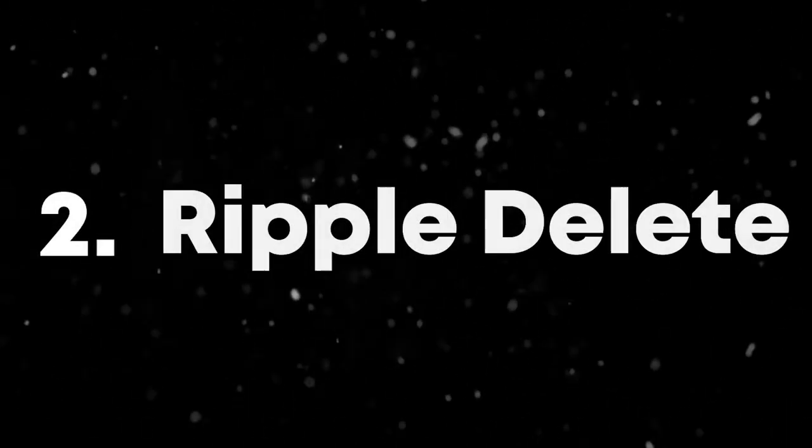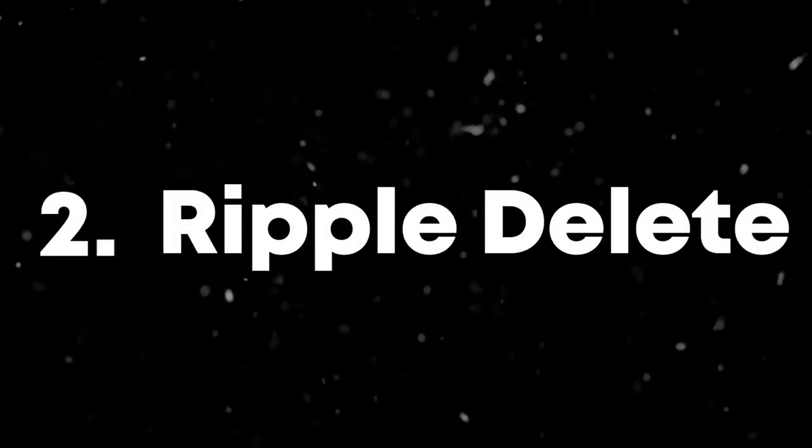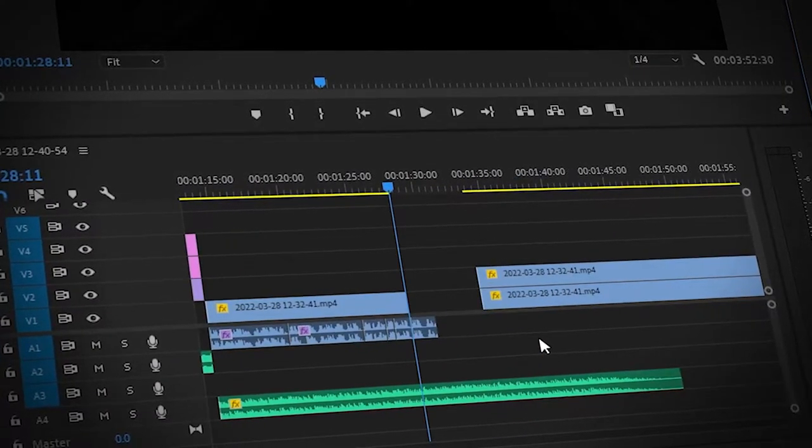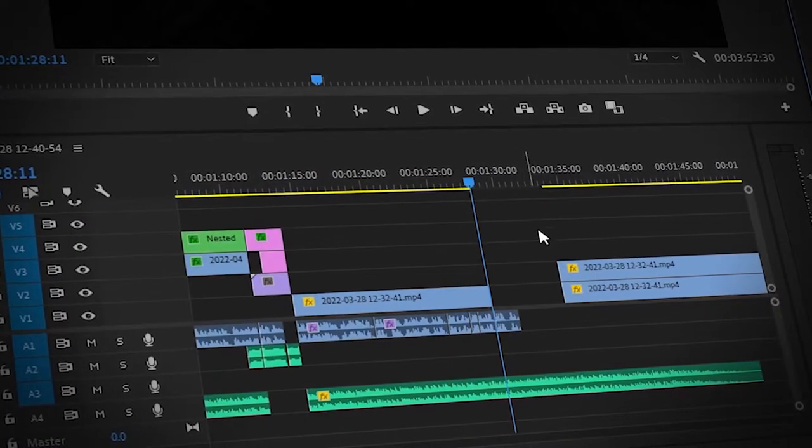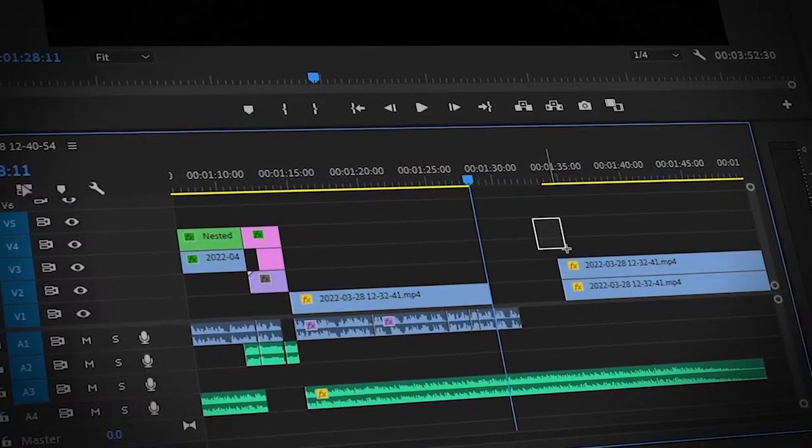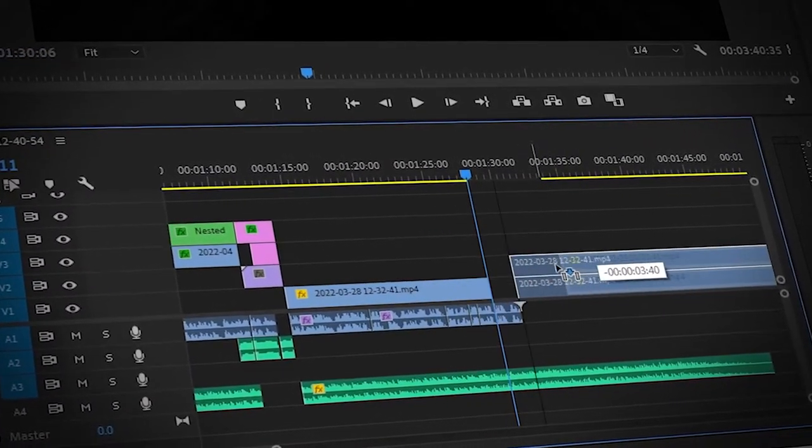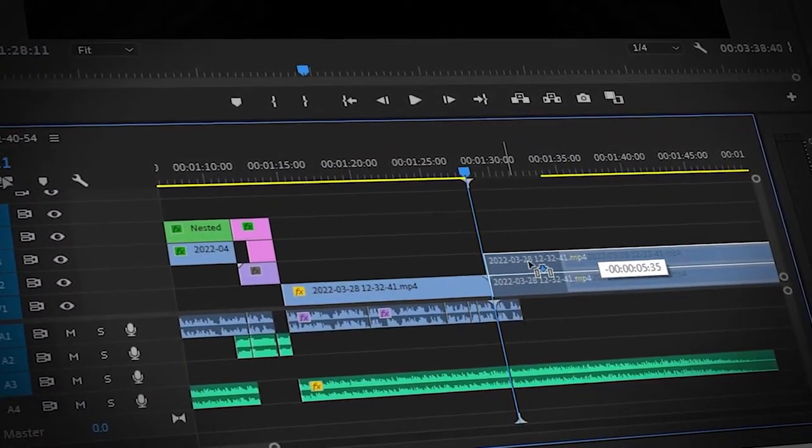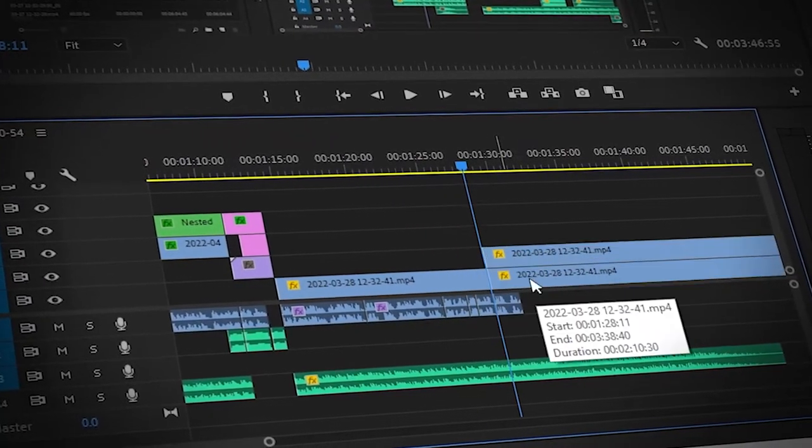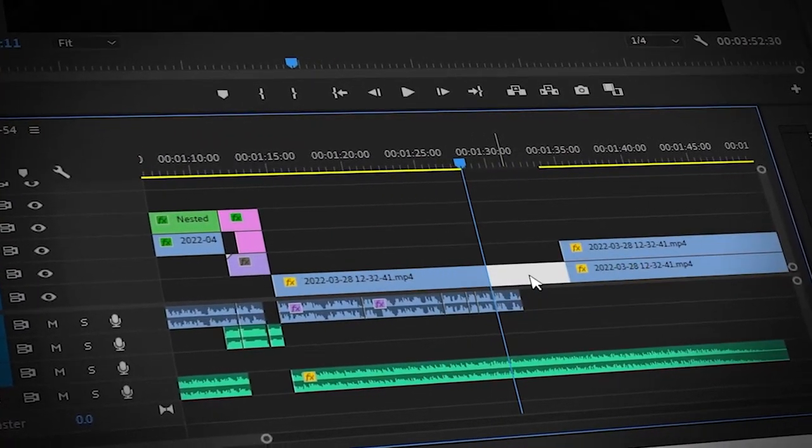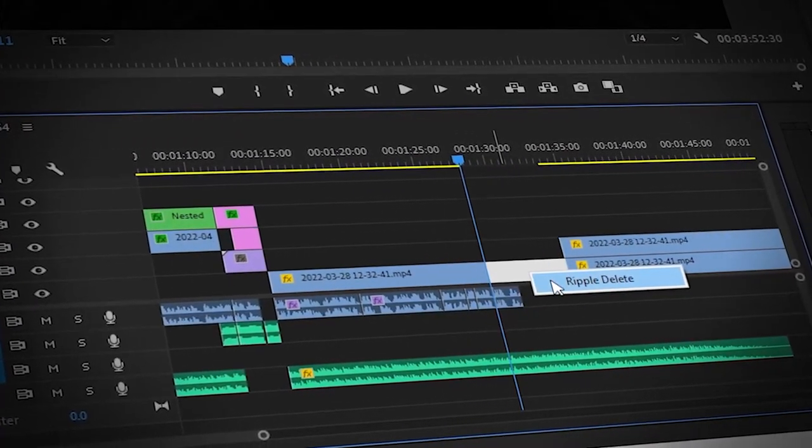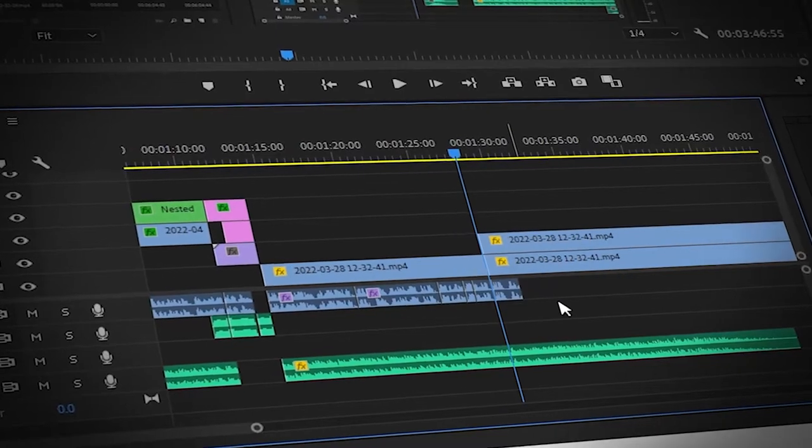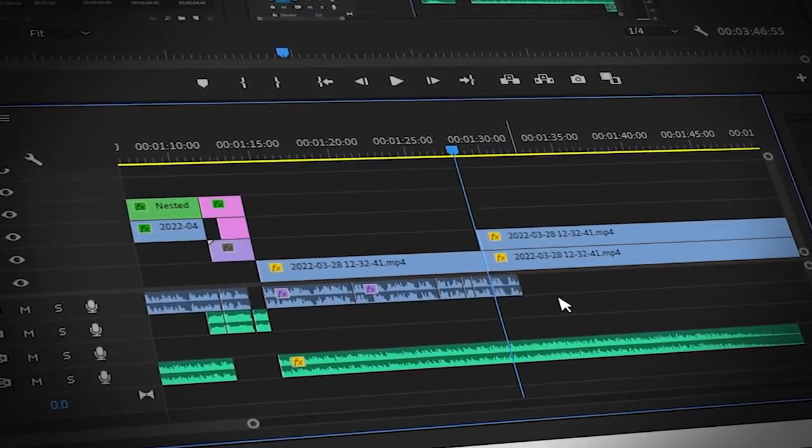Number two, ripple delete. This is what I personally use in all my videos instead of dragging all the clips to the front. All you have to do is click on the empty area and press delete. Now your clips will be where the empty space was.